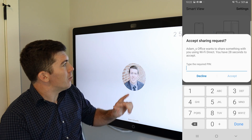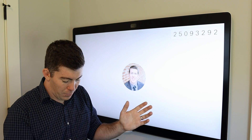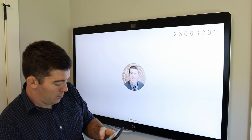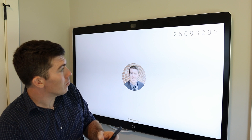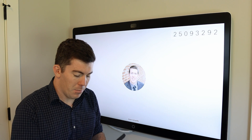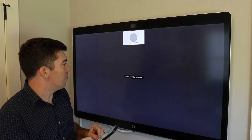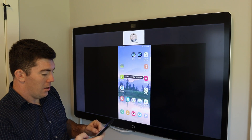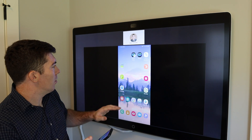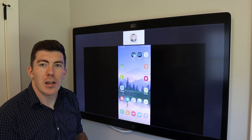I am prompted to put in a PIN. The PIN is kind of long, but it's for security. So I can do 25093292 and hit accept. It's going to take just a second to start sharing, and you will see the screen of my phone both on my phone and presented into the meeting.